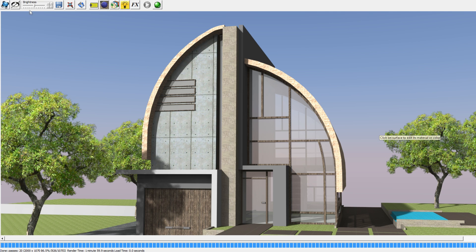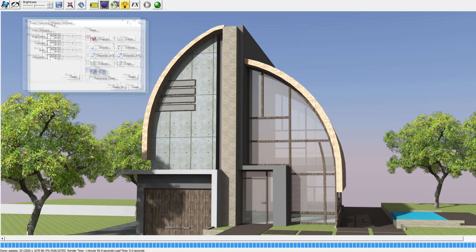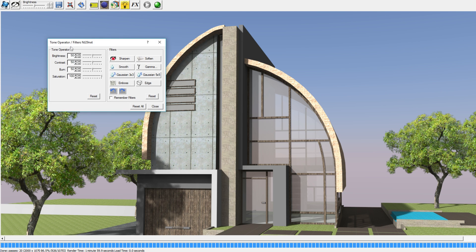It looks good but maybe we can change some things using the tone operator, because the red looks kind of like it's overexposed. So let's go to the tone operator, which is this button over here at the left top of your iRender interface. Here you see tone operator, brightness, contrast, burn, and saturation — which is all we're going to be looking at today.